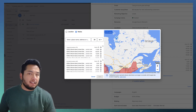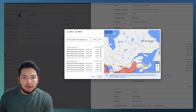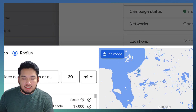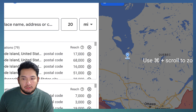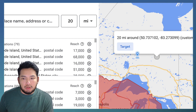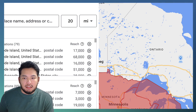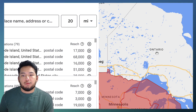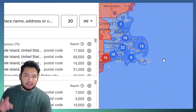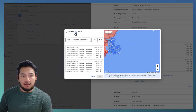You can also use the radius pin mode. Click the little toggle and your mouse becomes a location icon, and you can start placing bubbles manually around any area you want to target. This is a more manual approach if zip codes or cities aren't popping up in search but you know that's where you want to target.